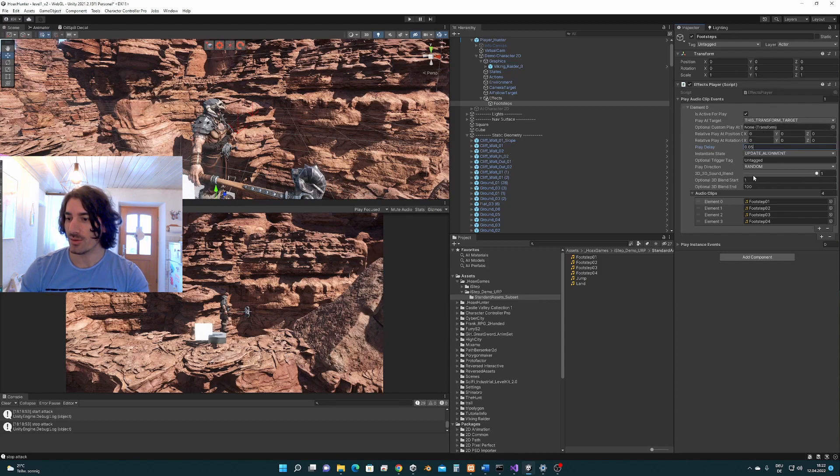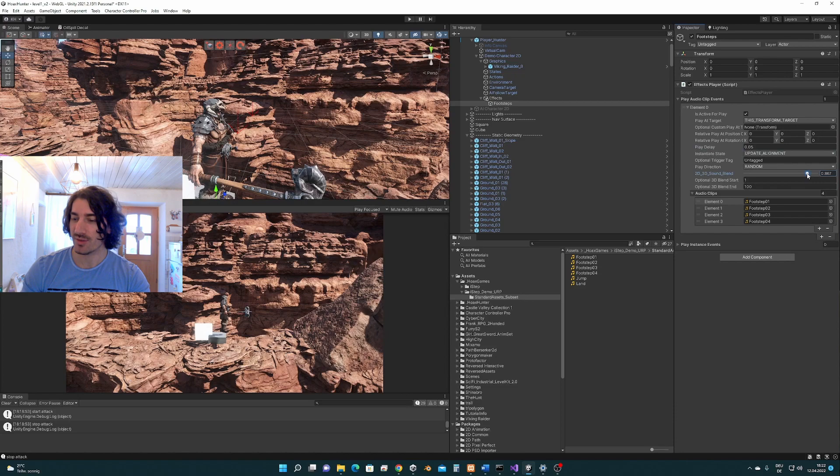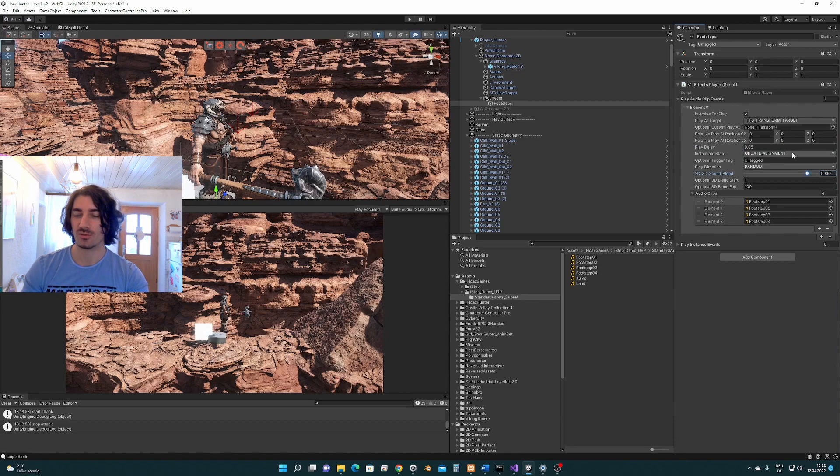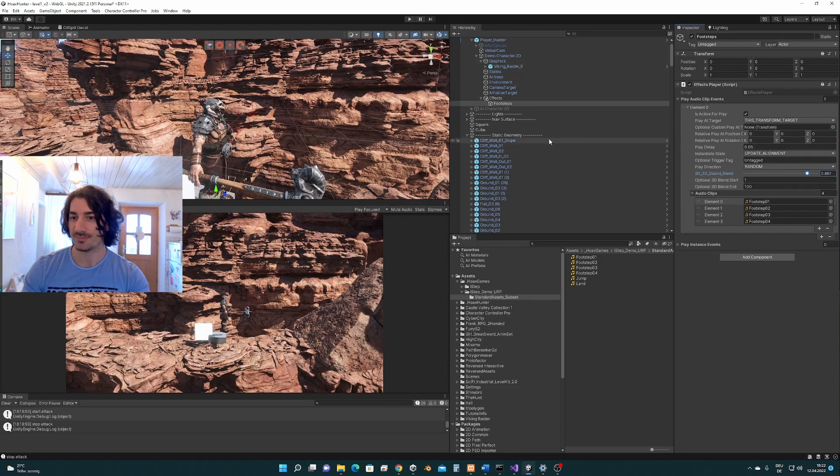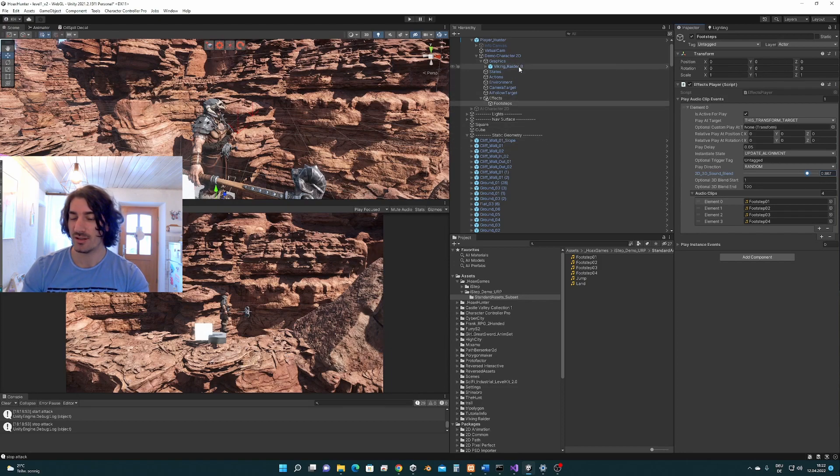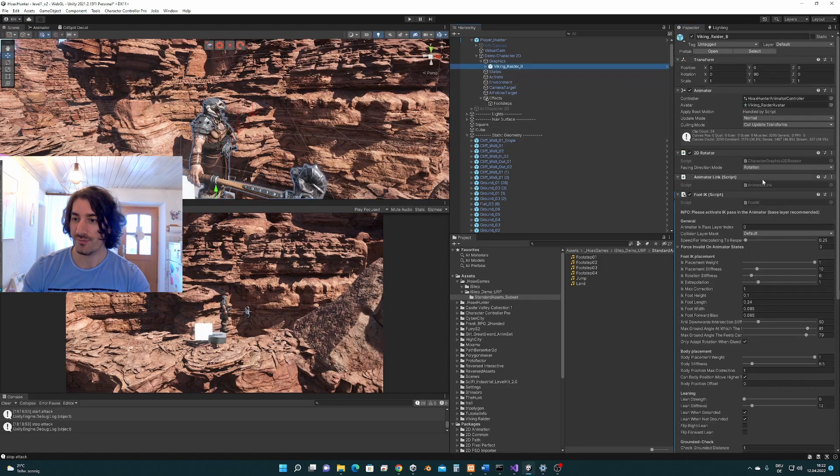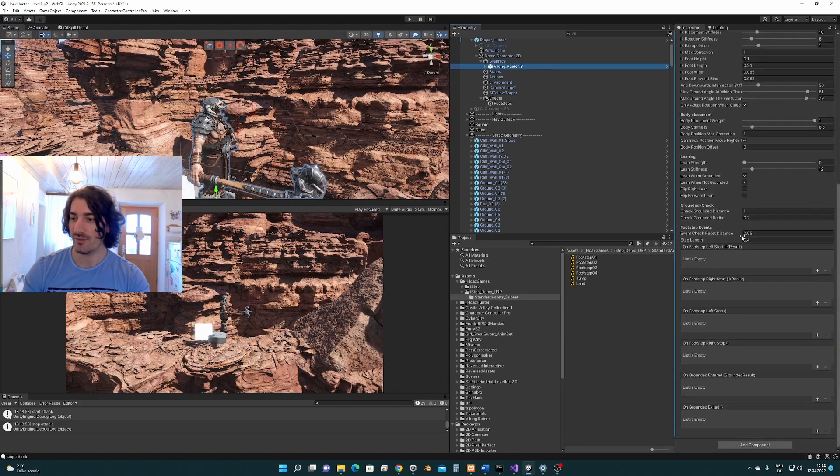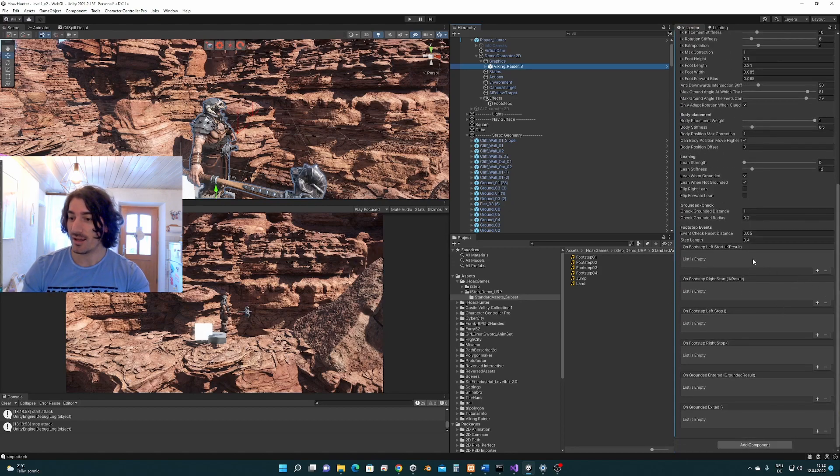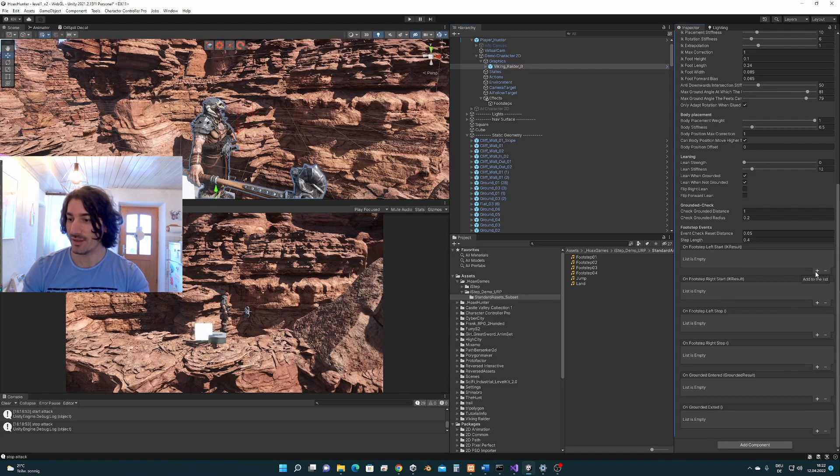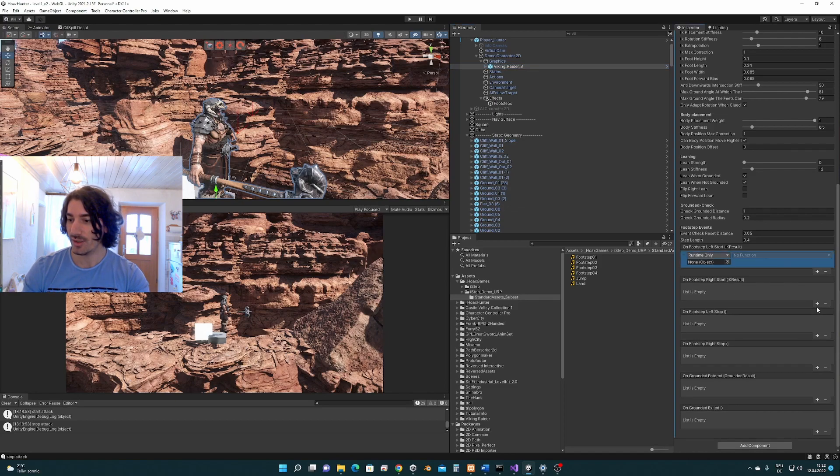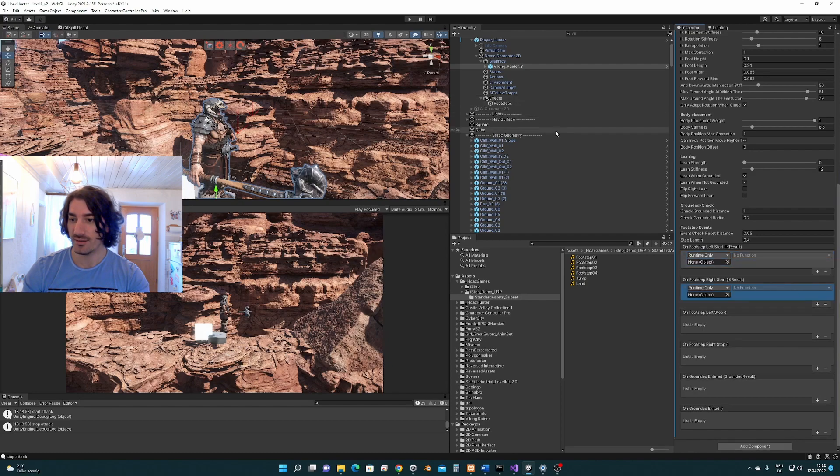And also I'm having to fix this here because the camera is so far away, so we are not going to hear the sound otherwise. But like that it should work. So this is set up in the effects player. Now we have to trigger the events and for that we are going to use the event system. And we are going to use this footstep left and right for that. So we add it here and here.